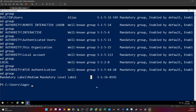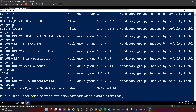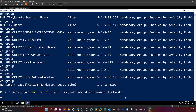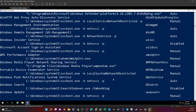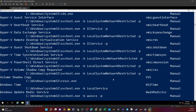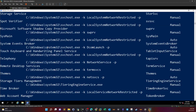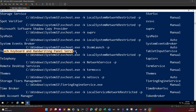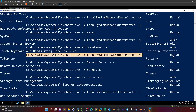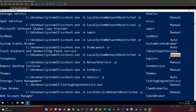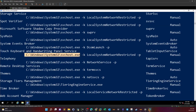Since we're talking about unquoted service path, let's do service enumeration — listing all services with their start mode and path name. We run: `wmic service get name, pathname, displayname, startmode`. This gives a large output. For example, one service has a binary path without spaces and a start mode of manual — we don't want that.